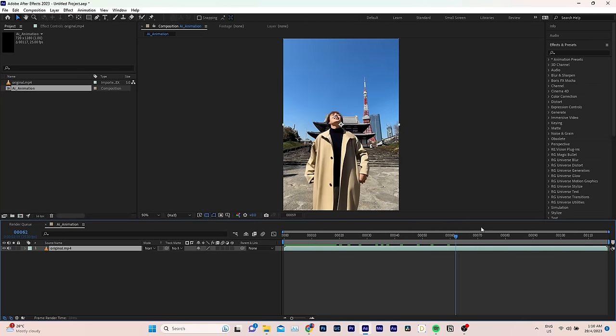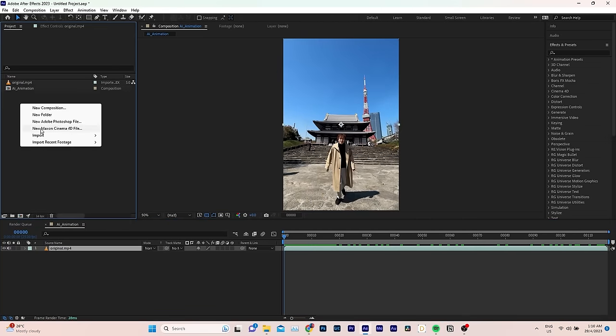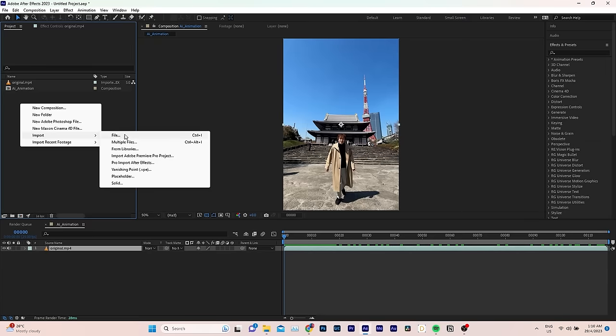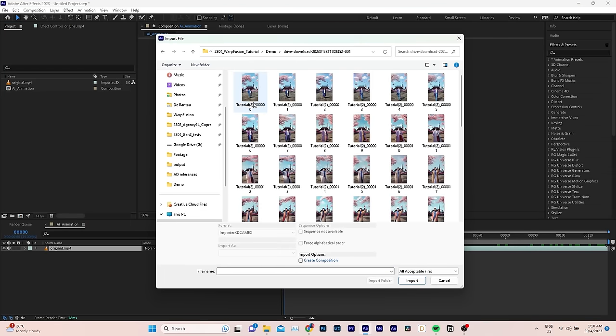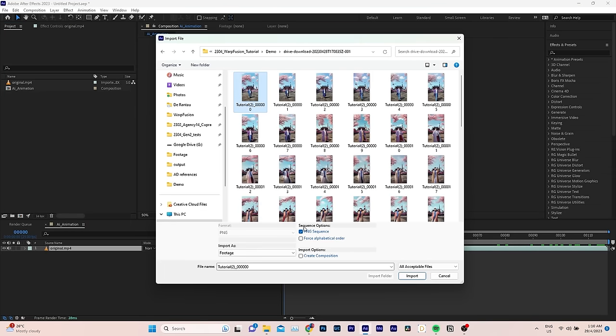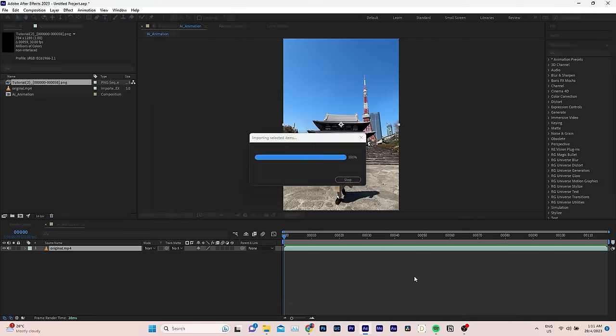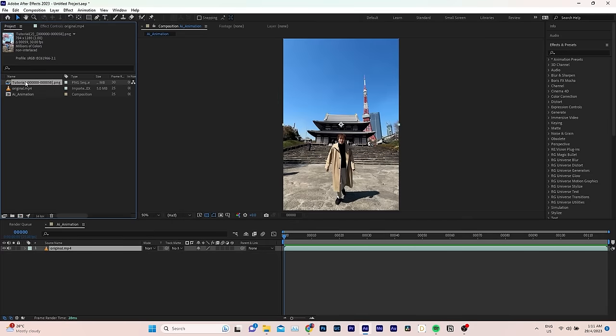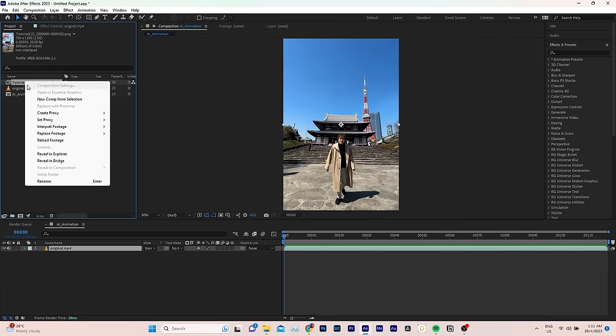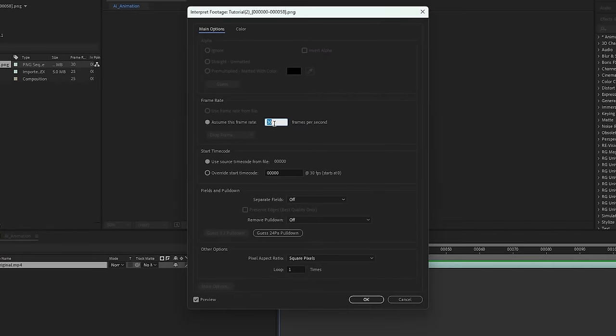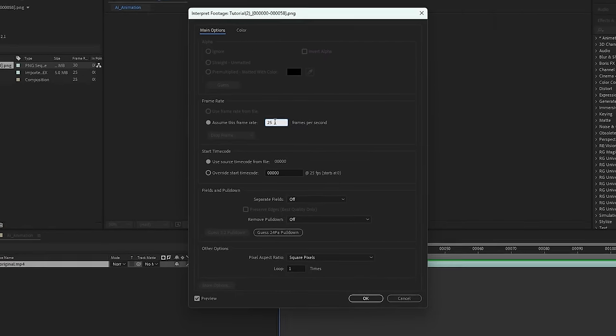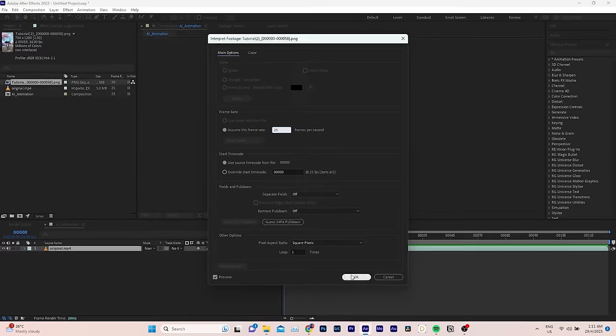Now that we have the original video, let's import the AI sequence. To do so, select the very first frame. Enable PNG sequence. And click Import. Then right click on the imported sequence. And go to Interpret Footage. Main. Since the frame rate of the original clip was 25, we should match it here as well.